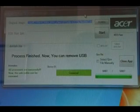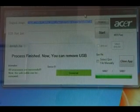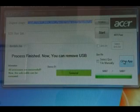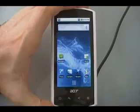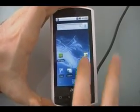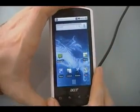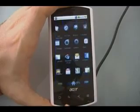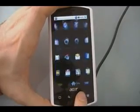Once it's done flashing, it will say Process Finish, letting you know that you can remove the USB, and you can click Close App to close the application. The phone should reboot. Once it's done flashing, you should be on Android 2.1, the Nexus version.